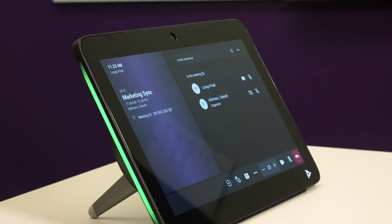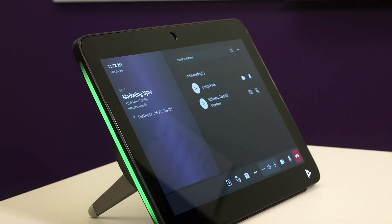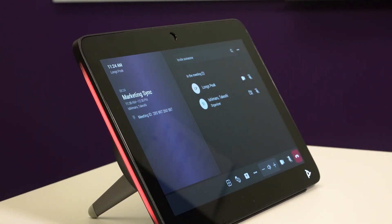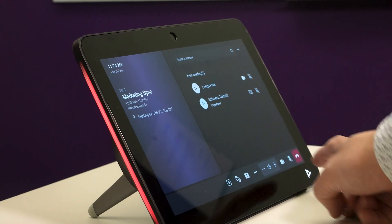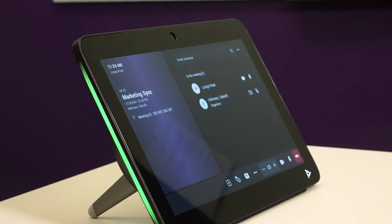Customer expectations have also changed drastically, and the in-room controller is an essential component that users take for granted.